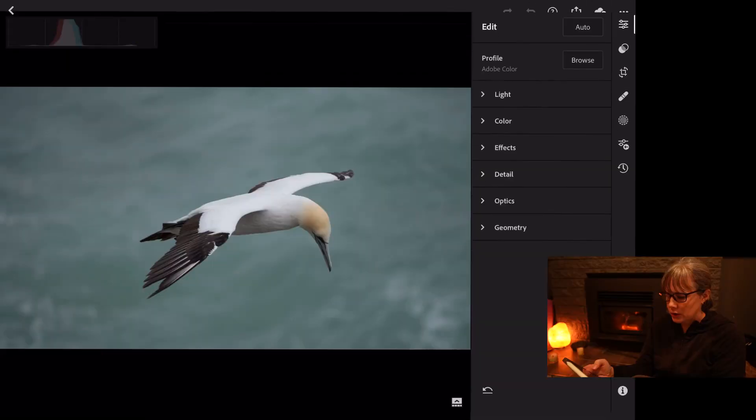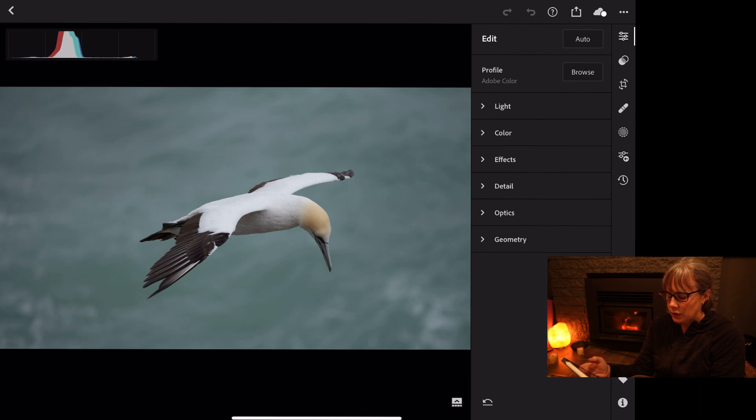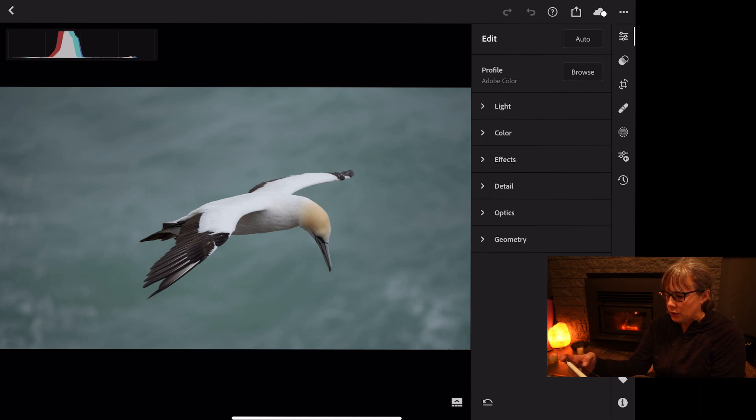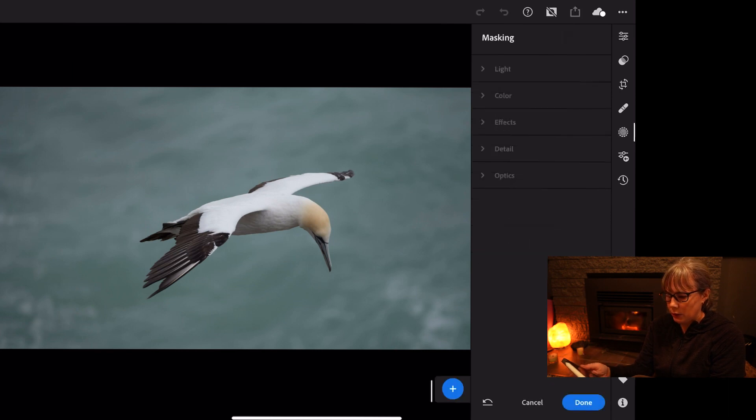Using Lightroom on the iPad, just going to click into the filters and on the right hand side we've got the circle with the dots around the outside. Let's just click on that one and that's the masks.